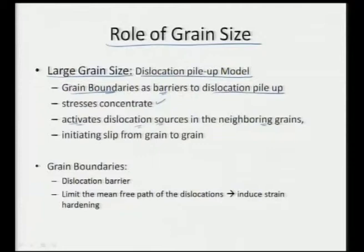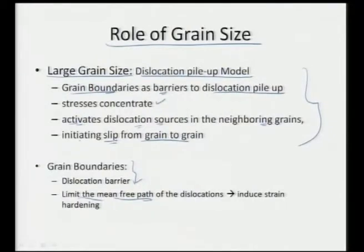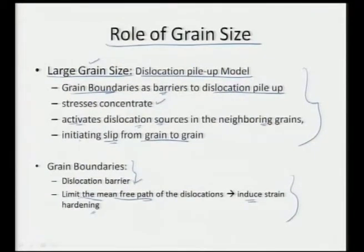This will start initiating slip from grain to grain — once a grain starts slipping it will lead to deformation of the grains, but at much higher stress level. The dislocation pile-up theory is applicable to nanomaterials, provided there cannot be a high number of dislocations within a grain. As we have more and more grain boundaries it will start decreasing the distance between dislocations, inducing strain hardening because now we have more dislocations per unit area.